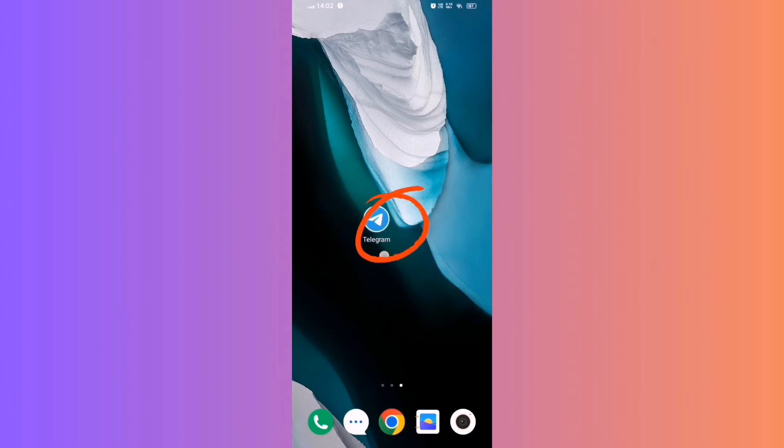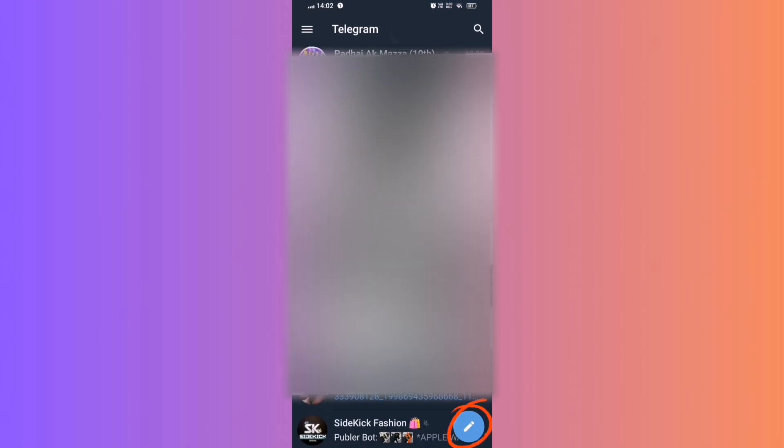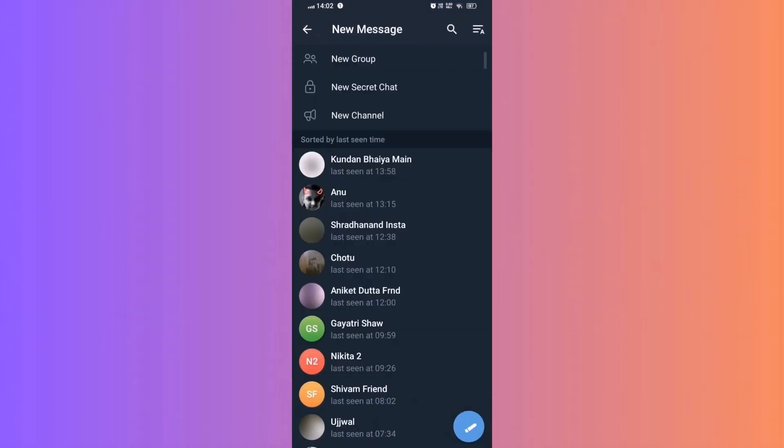Step 1. Open Telegram. Step 2. Create New Channel. Tap the pencil icon in the bottom right corner.